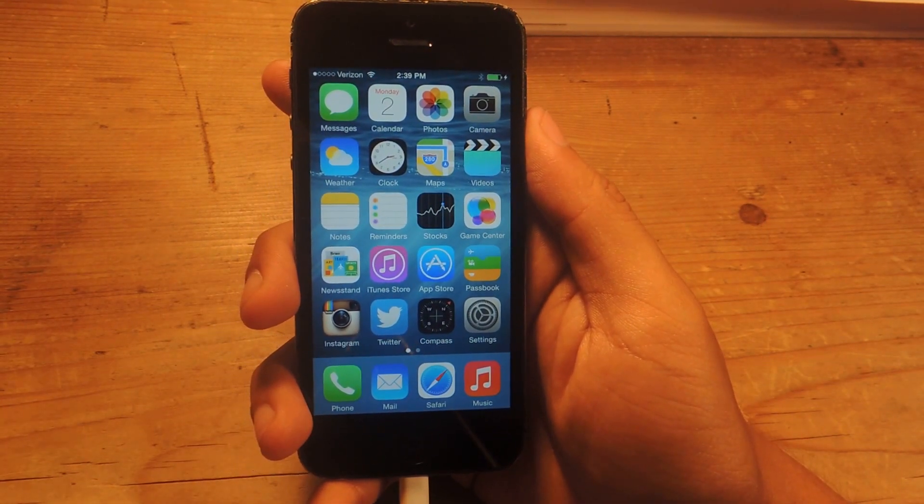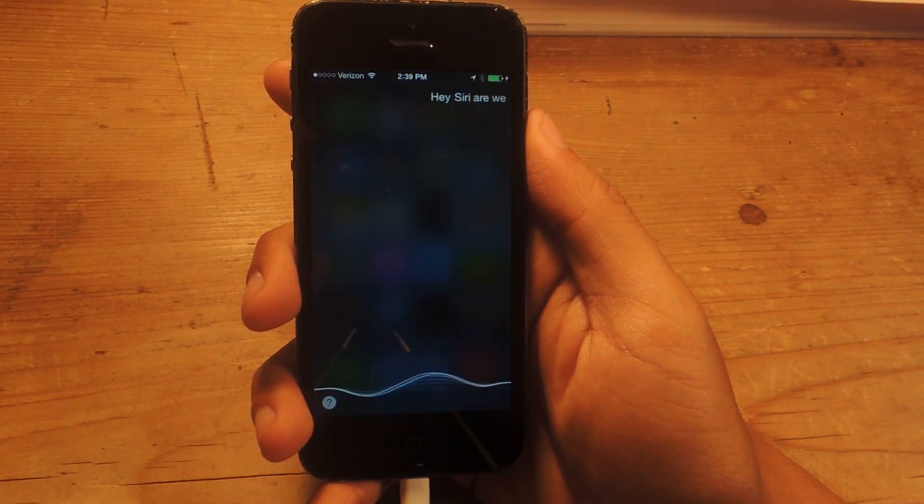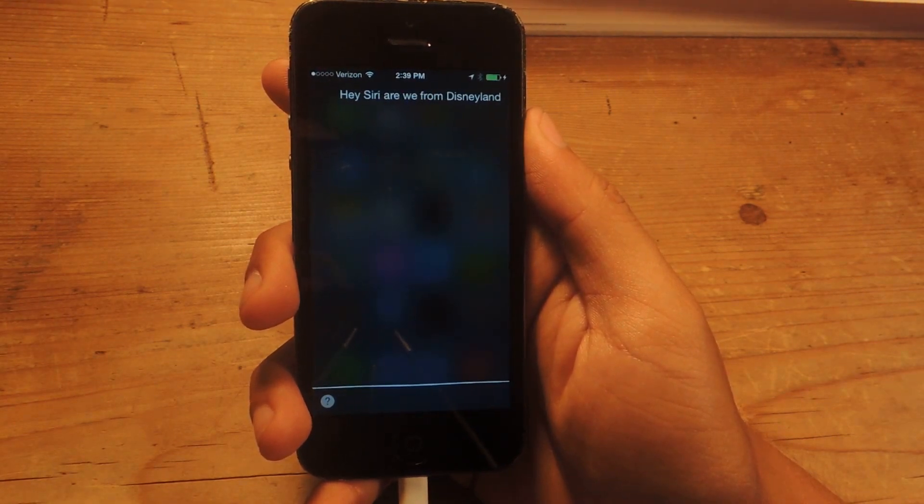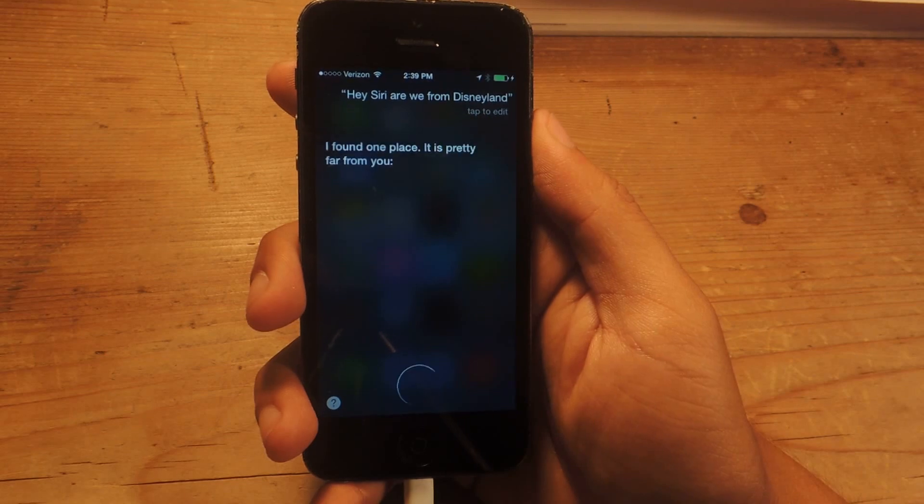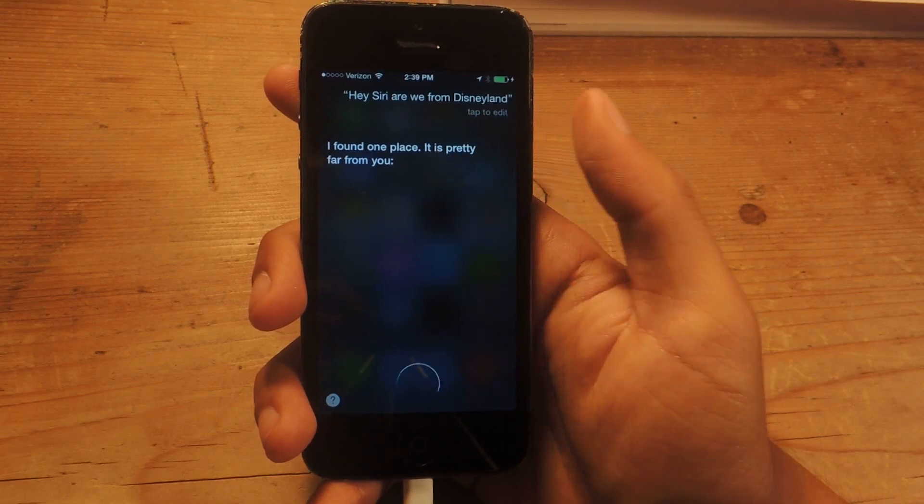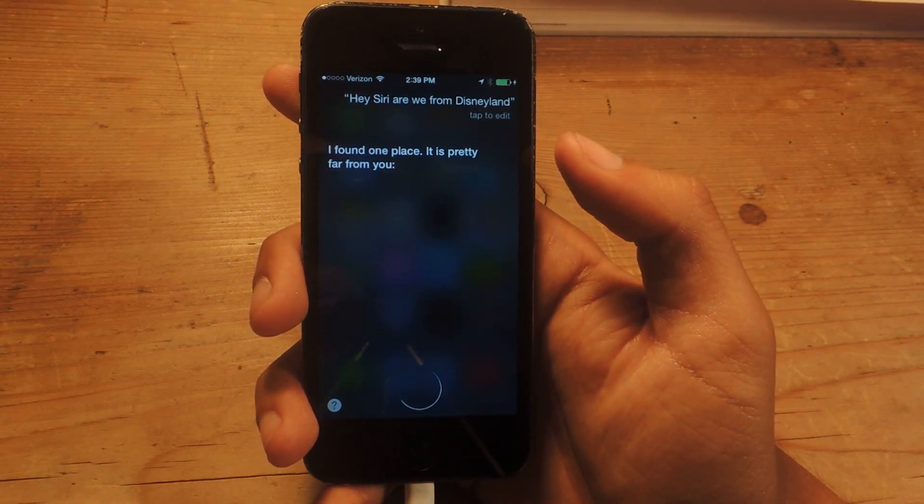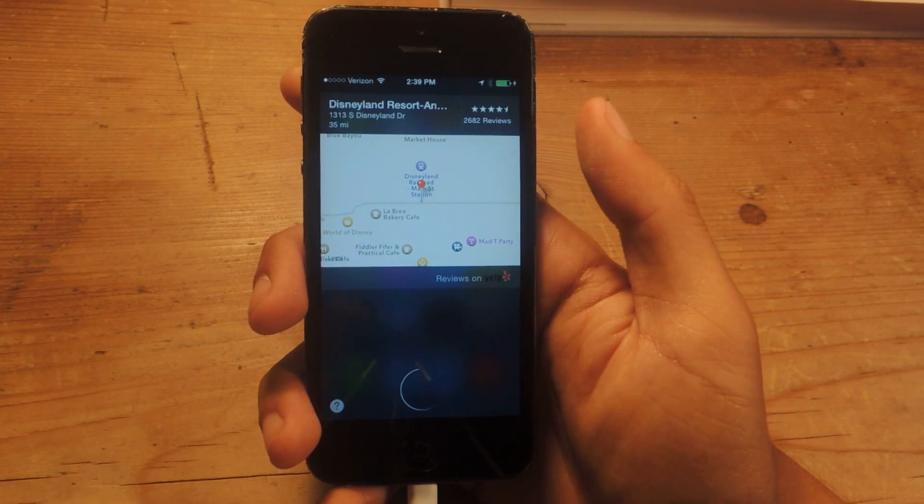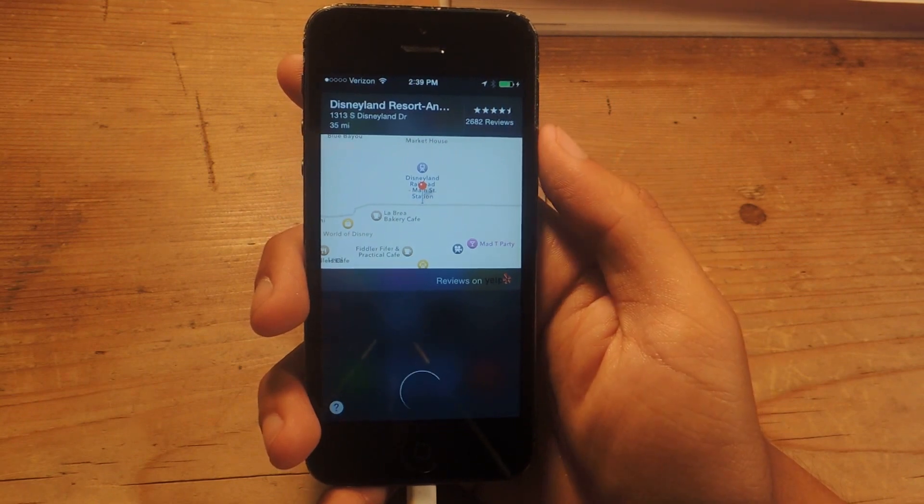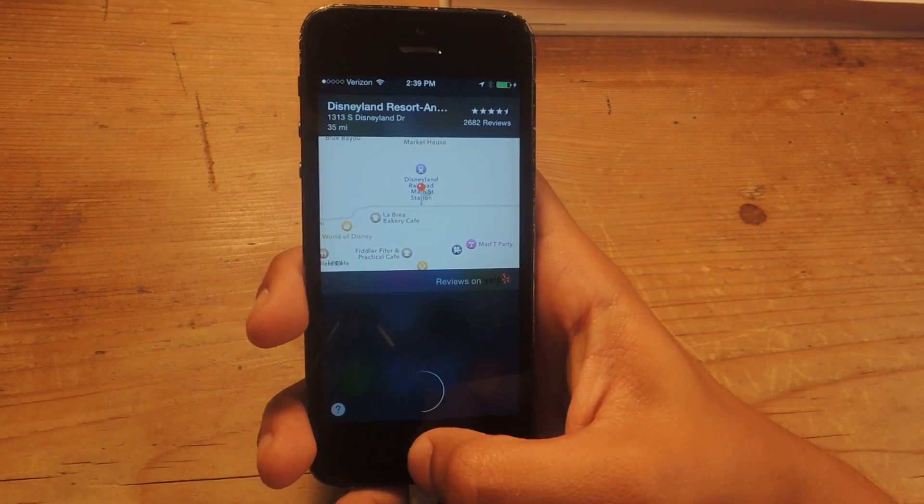Hey Siri, how far are we from Disneyland? I found one place. It is pretty far from you. Here's Disneyland Resort, Anaheim, California, on S Disneyland Drive, Anaheim.